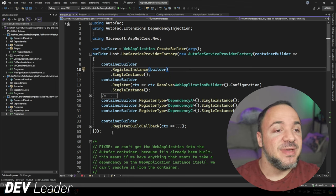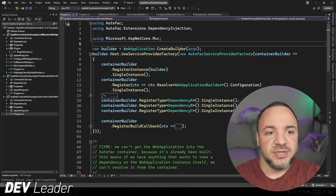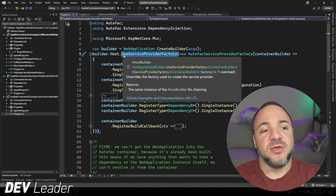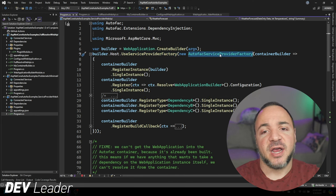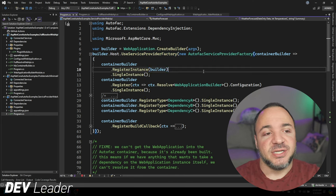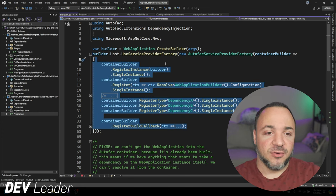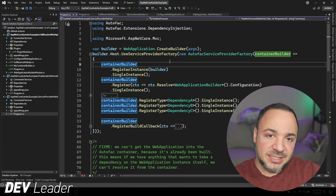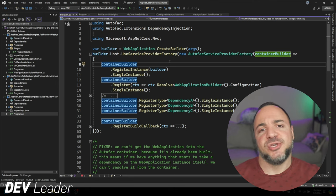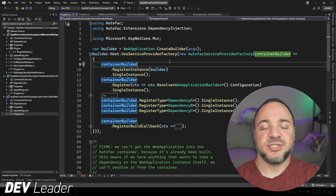We can see the recommended way to use Autofac. This is covered in one of my original videos on this topic, but you can see this UseServiceProviderFactory — we set that up with the Autofac instance here, and within that we can configure our Autofac ContainerBuilder. This is the way they recommend to do it, and it does have a couple of small limitations, but for most people this is probably a great start.